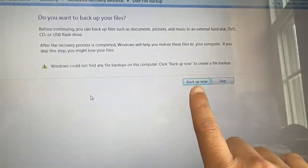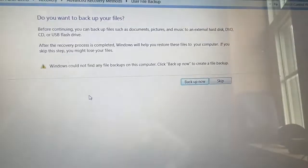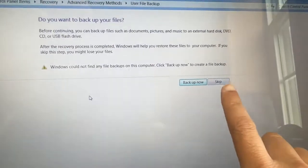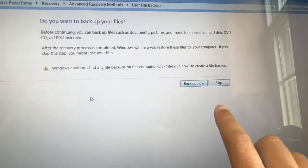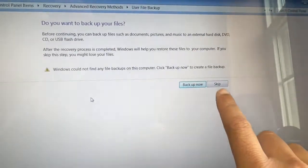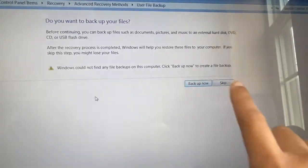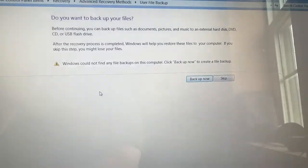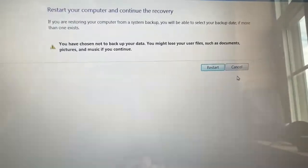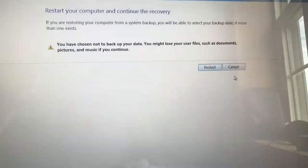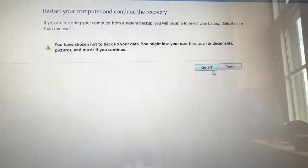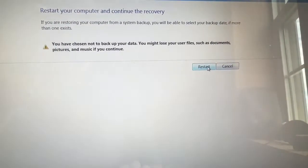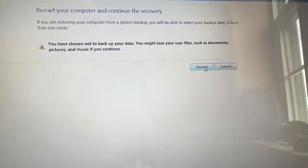If you want to back it up, you would click on that, but we want to factory reset it so we're going to click on Skip. It's going to prompt you to restart your computer, so click on Restart.